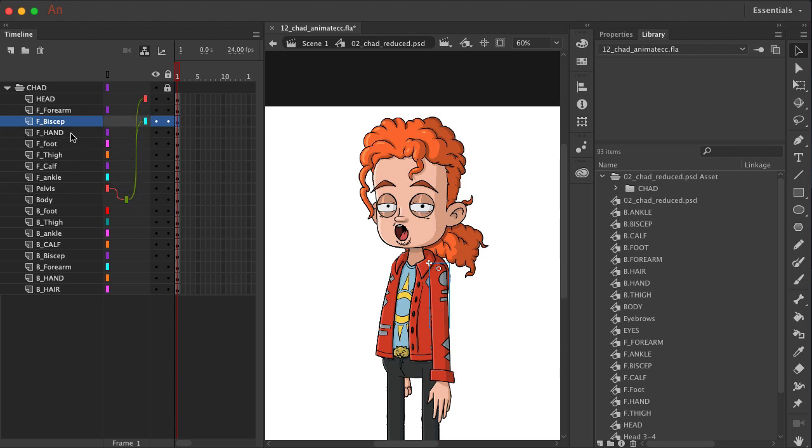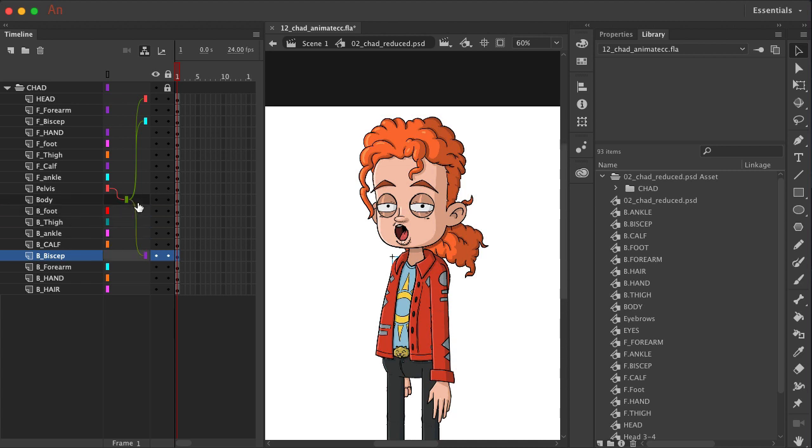What else connects to the body? Well, we know that the back bicep should. So we'll come in and drag and drop bicep over to body. And I believe that should be it.